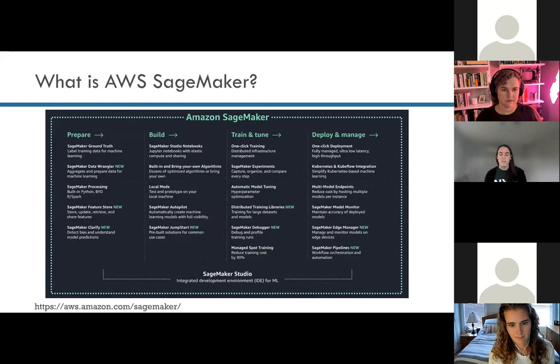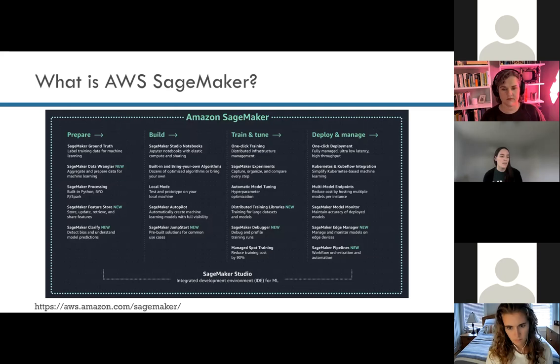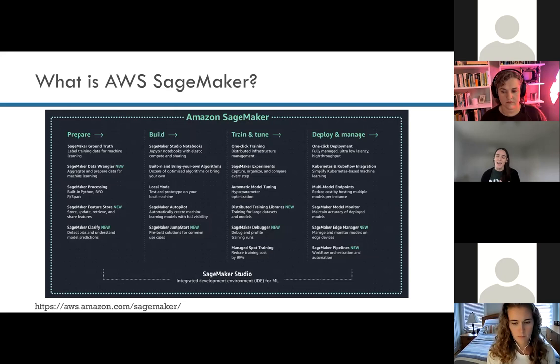AWS SageMaker in particular is for doing machine learning. You can use it for everything from preparing your data, to building and writing the code for your model, to training and tuning and improving that model, and finally to deploying and managing it. For example, if you want any person in the world to be able to use your model by sending it a picture of a dog or a cat and getting back what the model classifies it as.